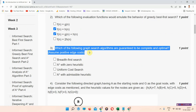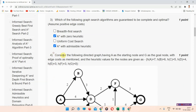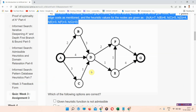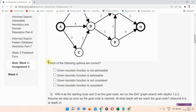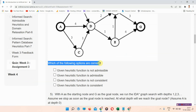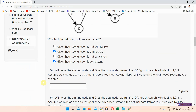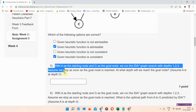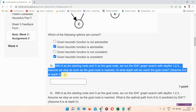Question number three: which of the following graph search algorithms are guaranteed to be complete and optimal, assuming positive edge cost? The correct answer of question number three is option B and D. Mark your answer. Question number four considers the following directed graph shown here. The correct answer of question number four is option B and D. Please mark your answer.